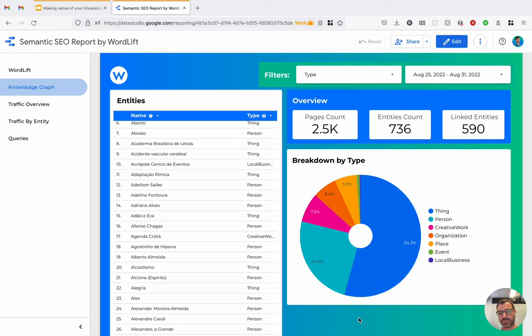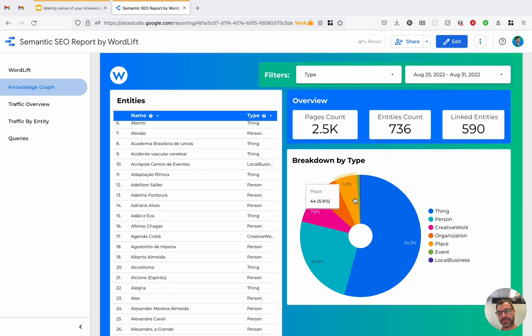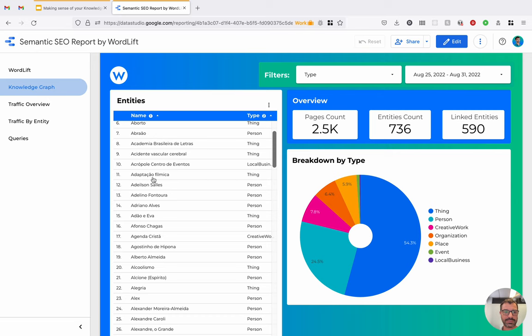And here we can also see a nice breakdown by type of the entities populating the knowledge graph. So here we've got more than half of the entities are things, about one-fourth are person, creative work, organization, place, event, and local business.